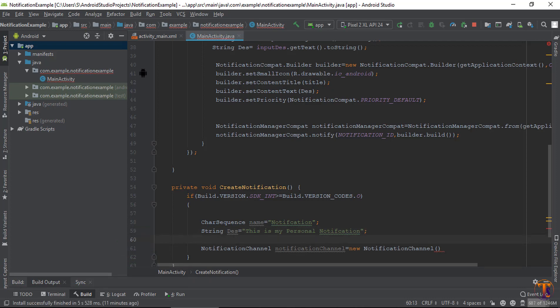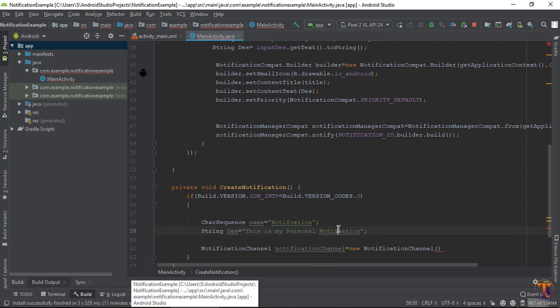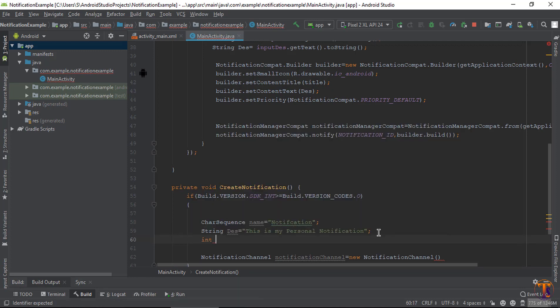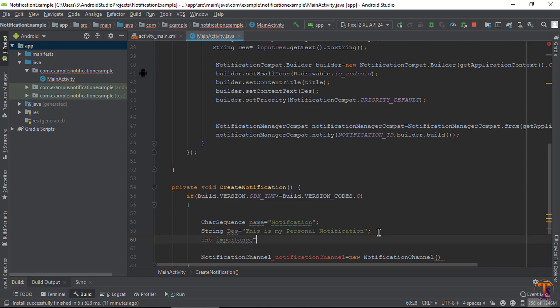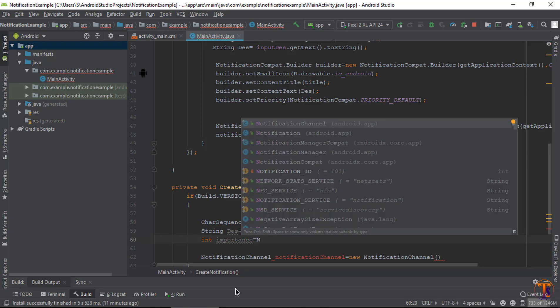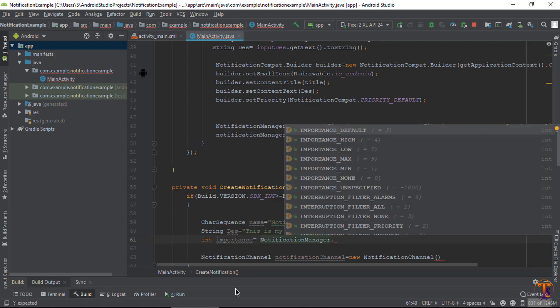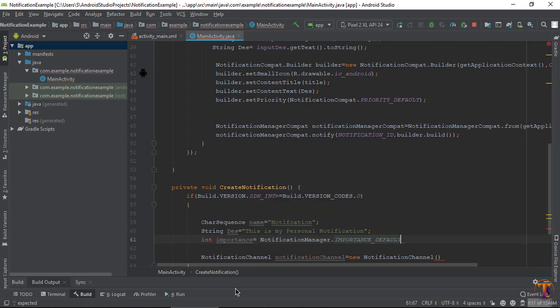Now the third one is the importance. So create the importance and notification manager.importance_default.